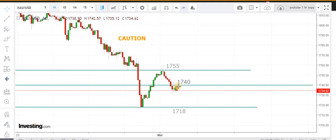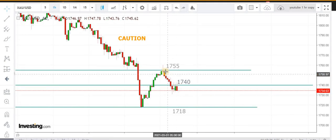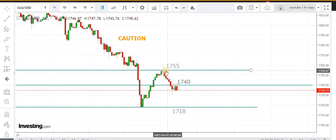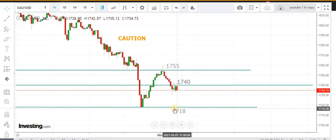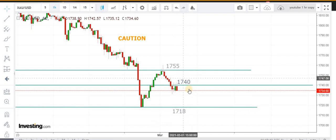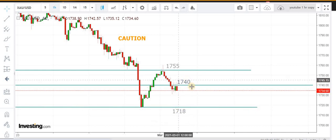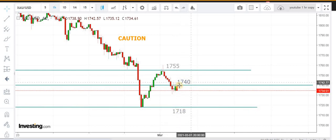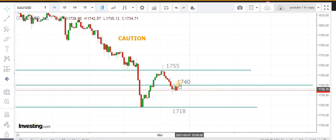On the hourly timeframe, you can see 1755 is the ceiling and 1718 is the floor. Right now we are testing 1740 levels.